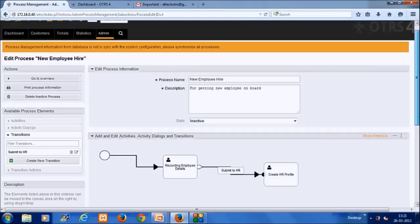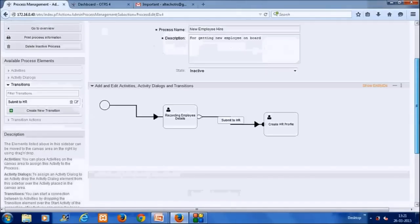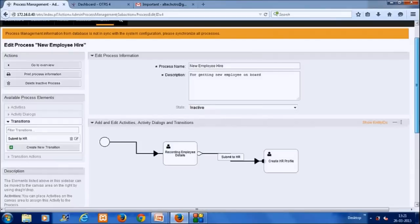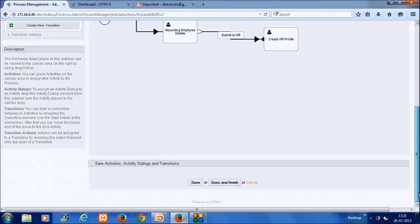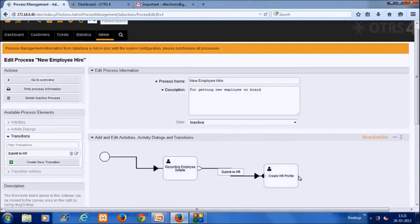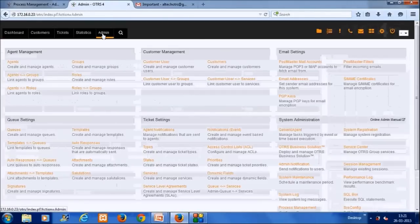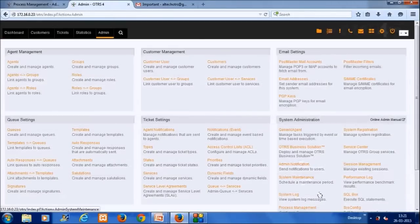This is the basic logic for creating a process in OTRS: you start with activities, assign activity dialogues, define transitions, and finally set transition actions. You need to repeat the same steps for the rest of the process. The full process has now been built on this server.